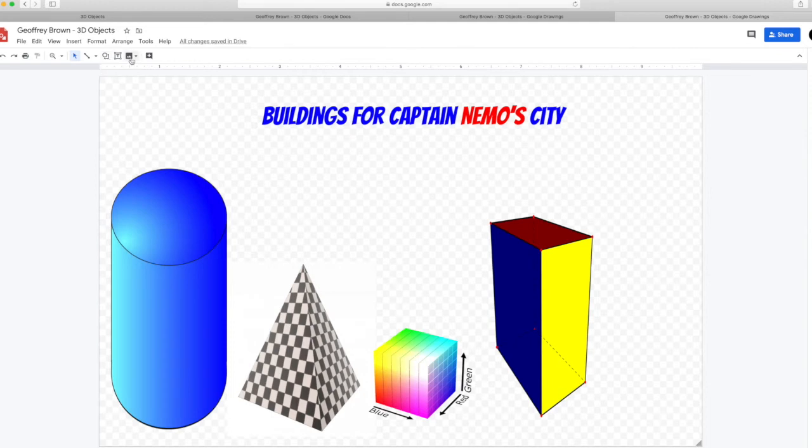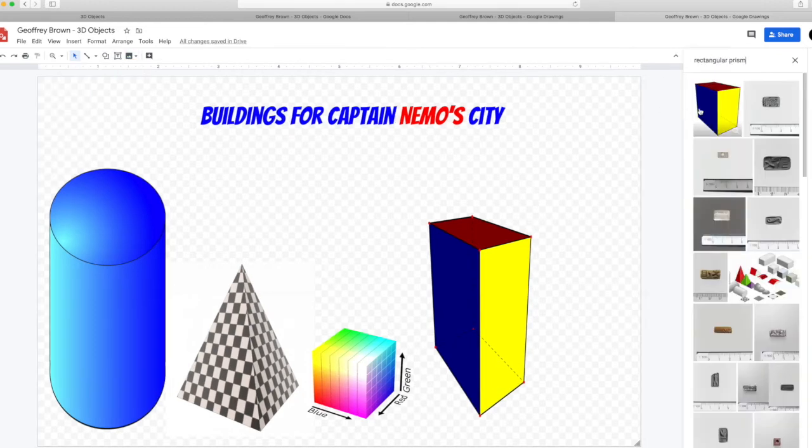And now for our last shape. I hope Nemo is happy with all our work. Search the web, this time for a sphere.